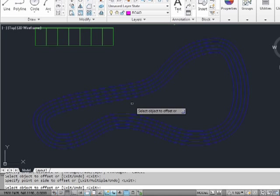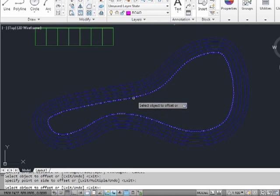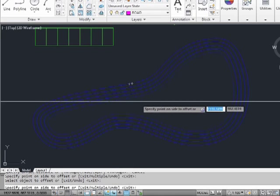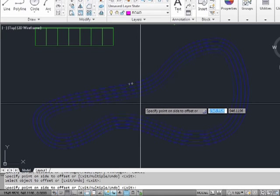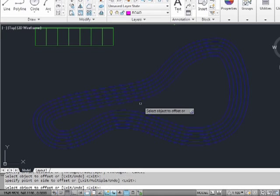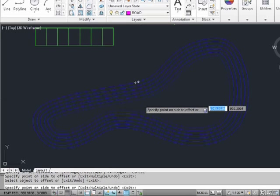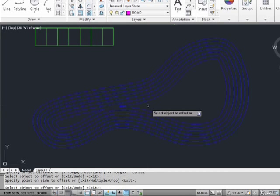Now the offset command is still active and still going, and it's still using our number of 20 units. So we can continue to offset this distance by selecting the line again, or another line, and picking inside. We can do it again until we tell it to stop. Press enter when you're finished.